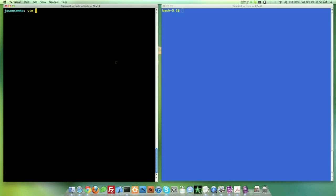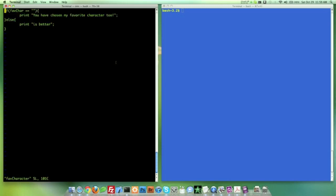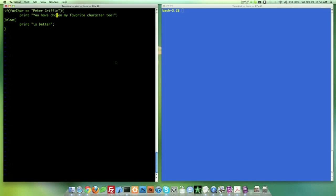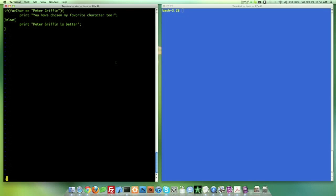We're going to do vim favorite character. And we're going to jump over here. And we are going to go ahead and insert my favorite character is Peter Griffin. And I'm going to jump down to here. And insert Peter Griffin. So before I close this, hopefully this makes sense now.